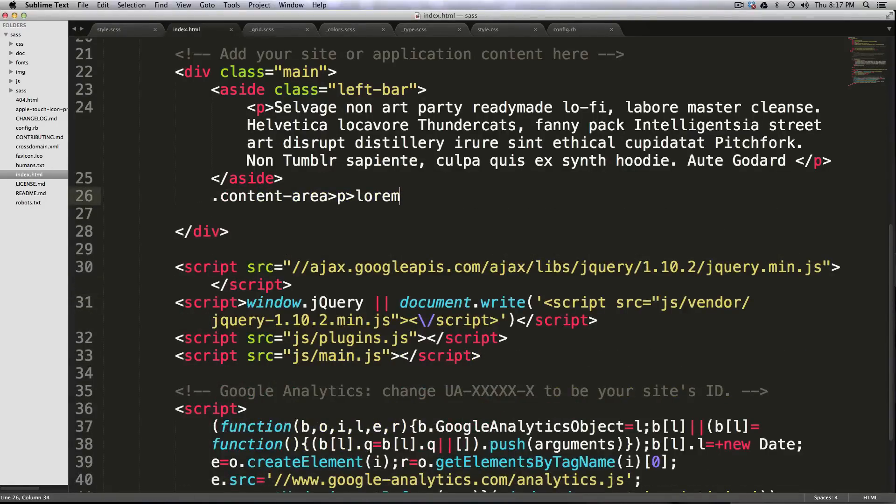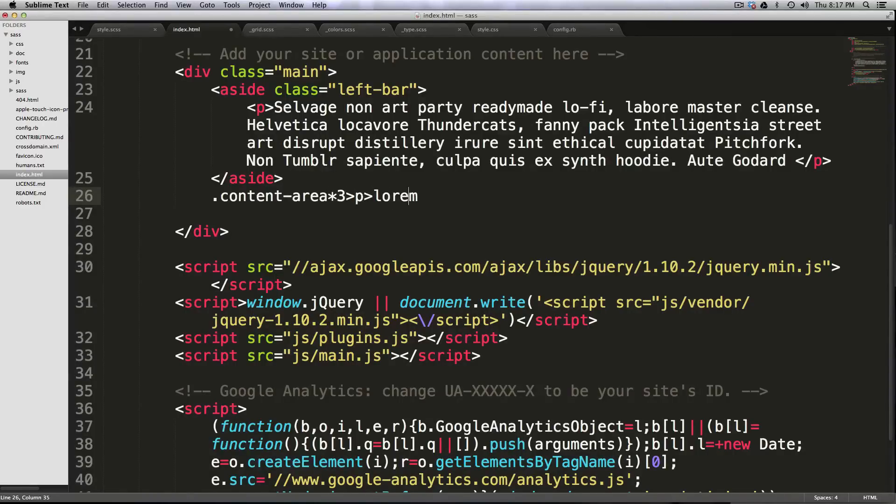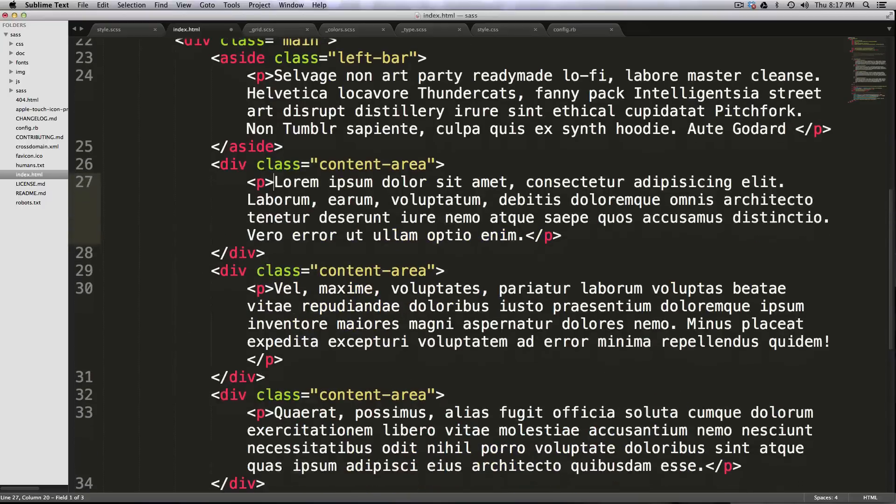Not to mention, if I wanted to make three of these for some reason, all I would have to do is asterisk three here at the content area, hit tab once more, and now I have three of them,